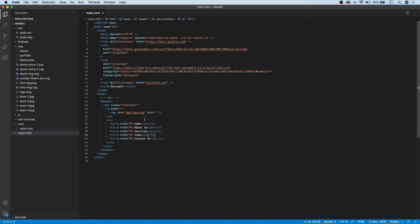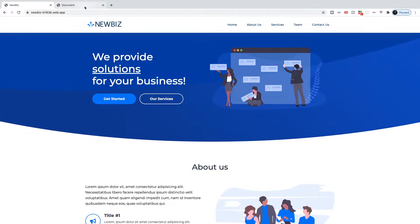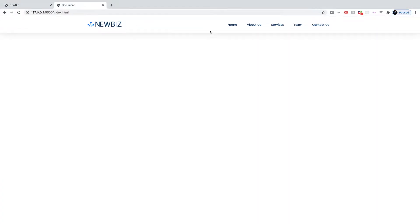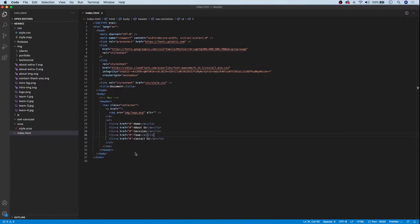In the previous video, we went ahead and completed our navigation for our website. Now, in this video, we're going to continue on and get started on the hero section. So let's head over to our index.html and get started with that.